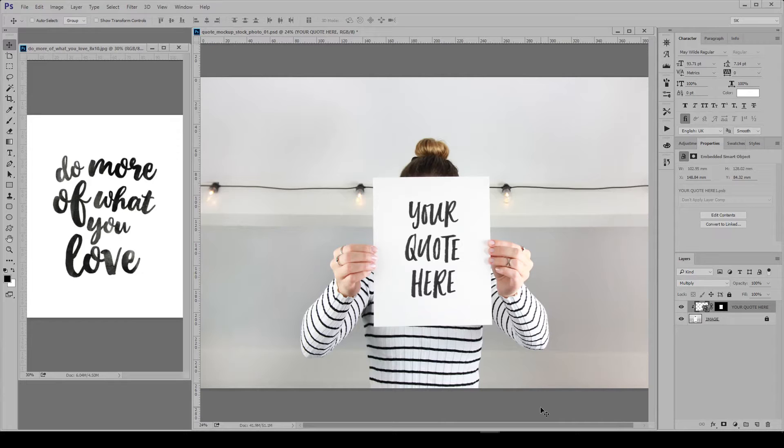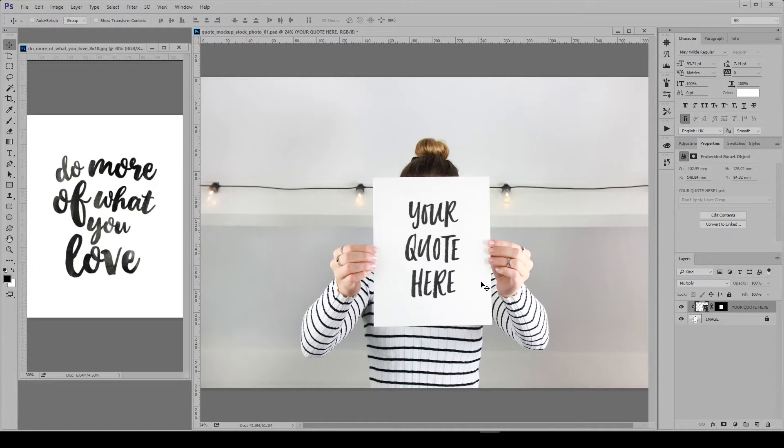I'm using one of my quote mock-ups which I will link down below and I've got my mock-up here on the right and the quote I want to use here on the left.